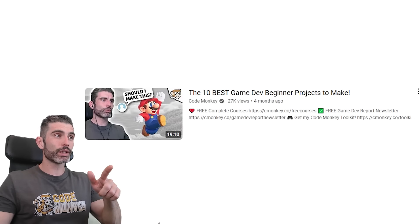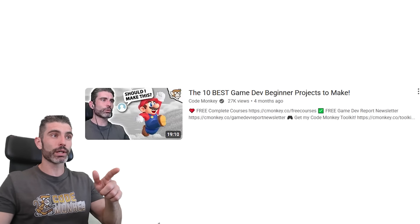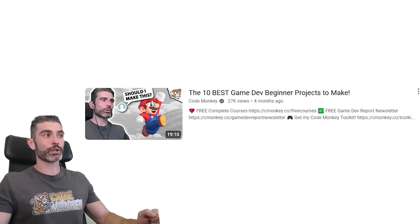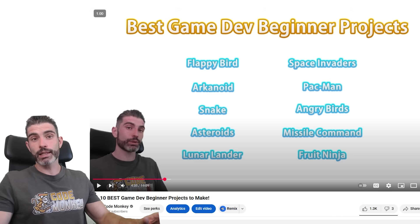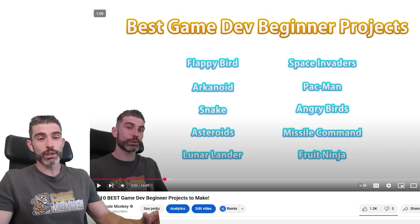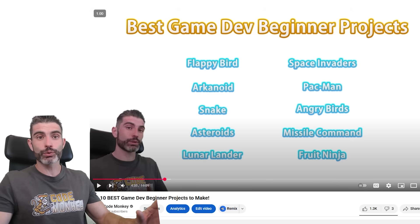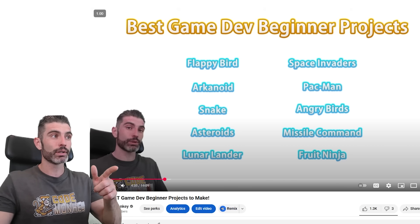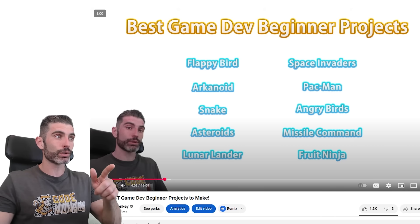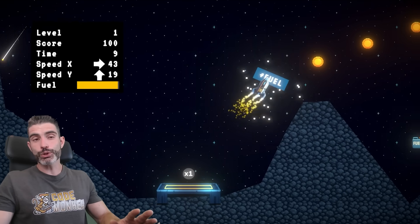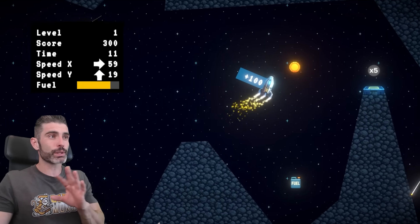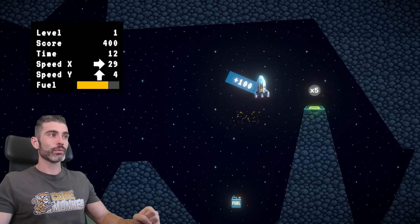This course is actually related to a video I did a while ago — the Top 10 Best Beginner Game Dev Projects. Like I said in that video, eventually I would love to have a complete course on pretty much all those games, and the one I decided to work on this time is Lunar Lander. I've always enjoyed this game — it's definitely a fun one, it involves some nice fun physics.